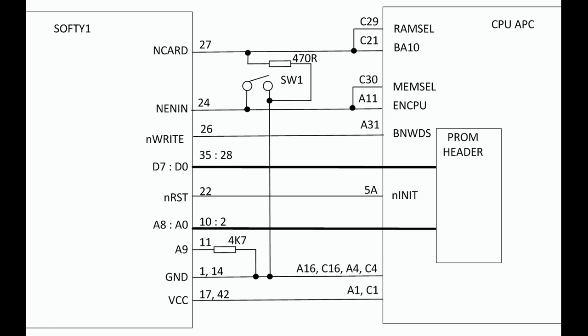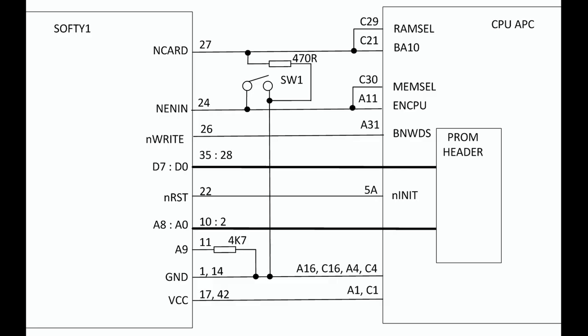This is the block diagram. So on the left you've got the Softy and on the right the CPU application card. The Softy generally is in bus master mode with its NENIN set low, so with switch one closed, and it has no interaction with the CPU card at that point. When switch one is opened then the CPU card becomes the bus master and it's able to get access to Softy-1's memory through the PROM header. So you've got the data bus and the address bus there connecting to the Softy RAM.